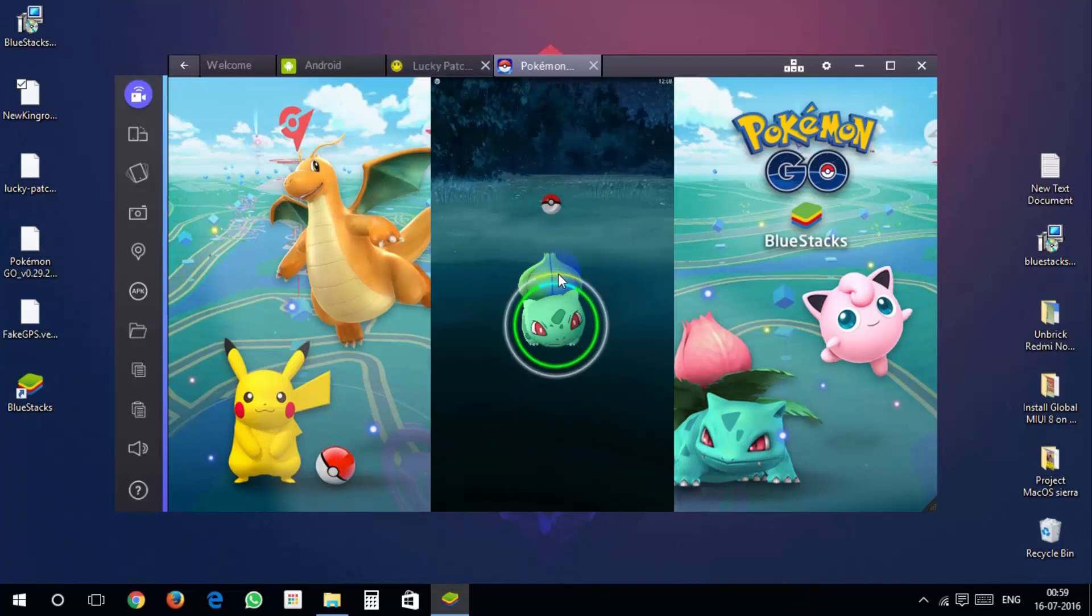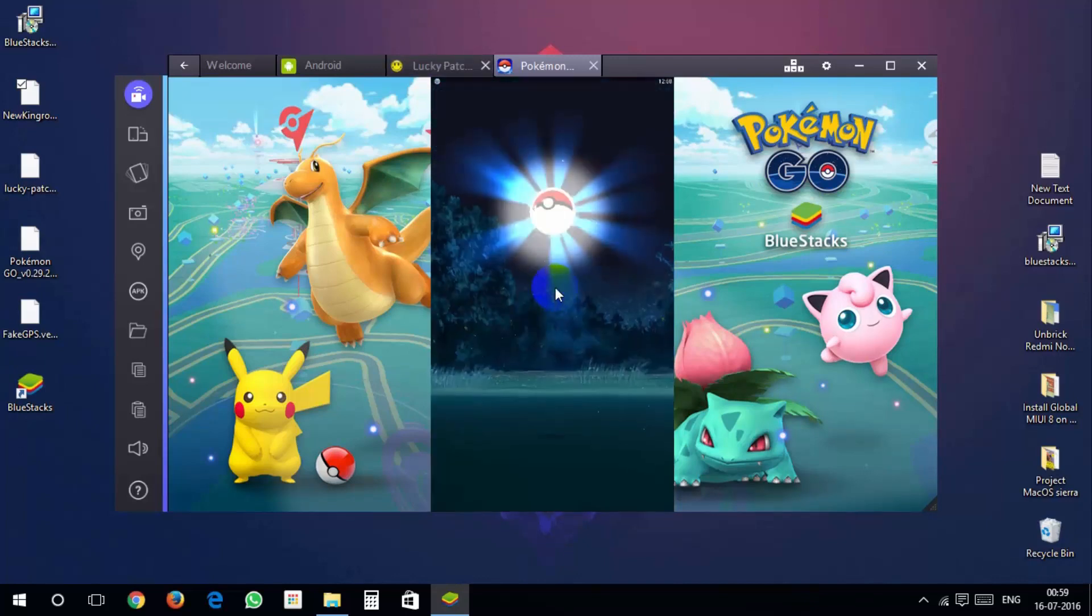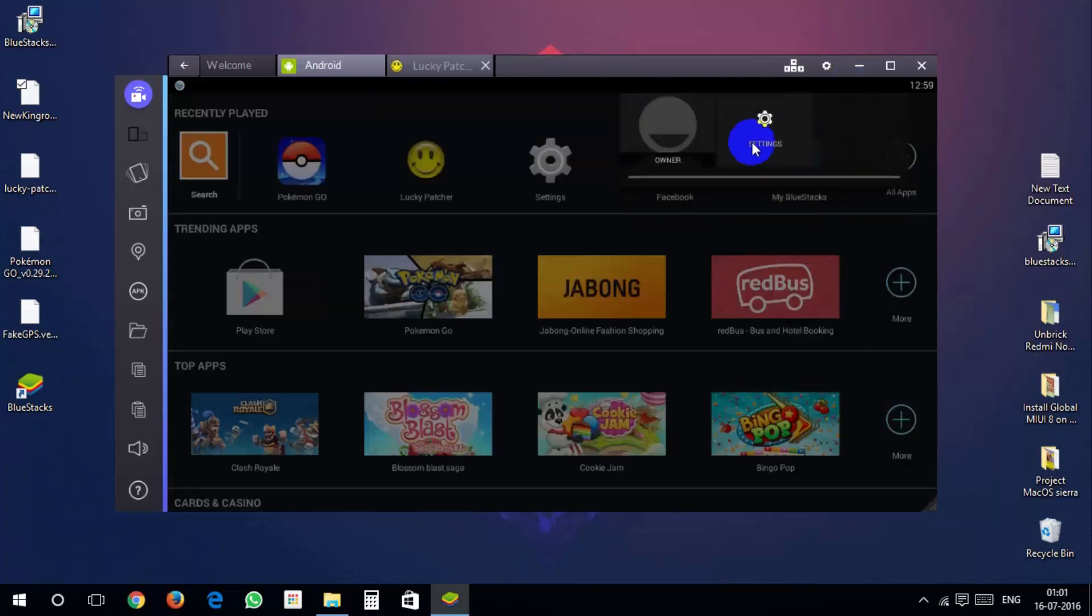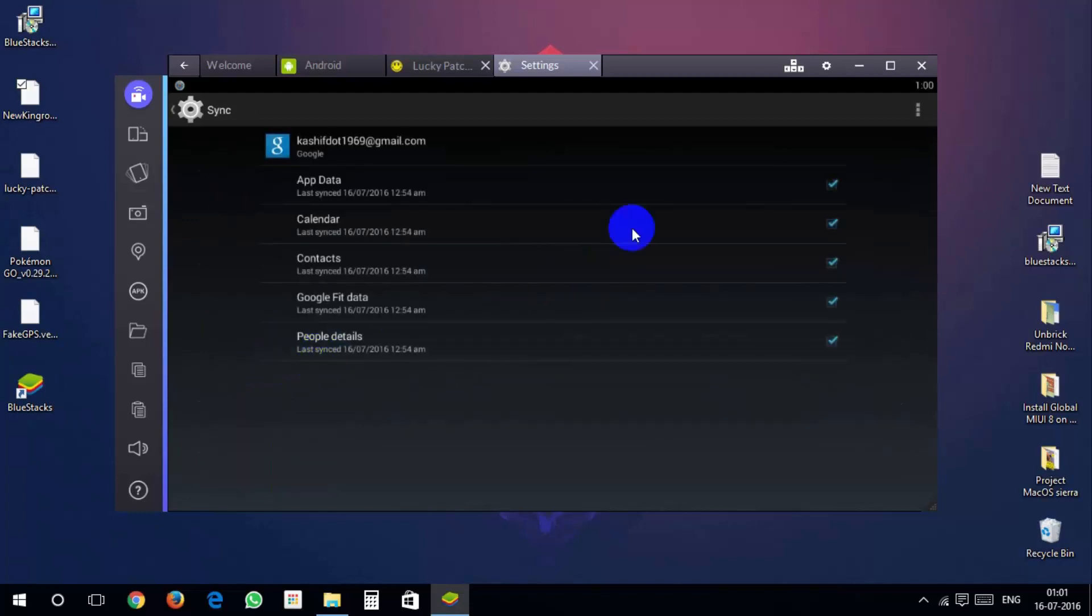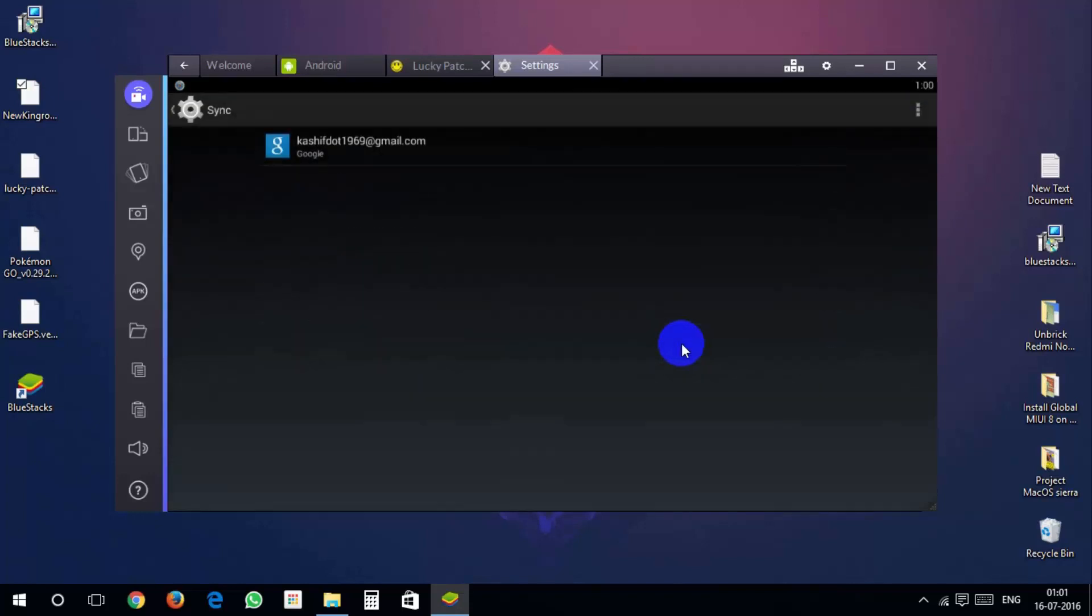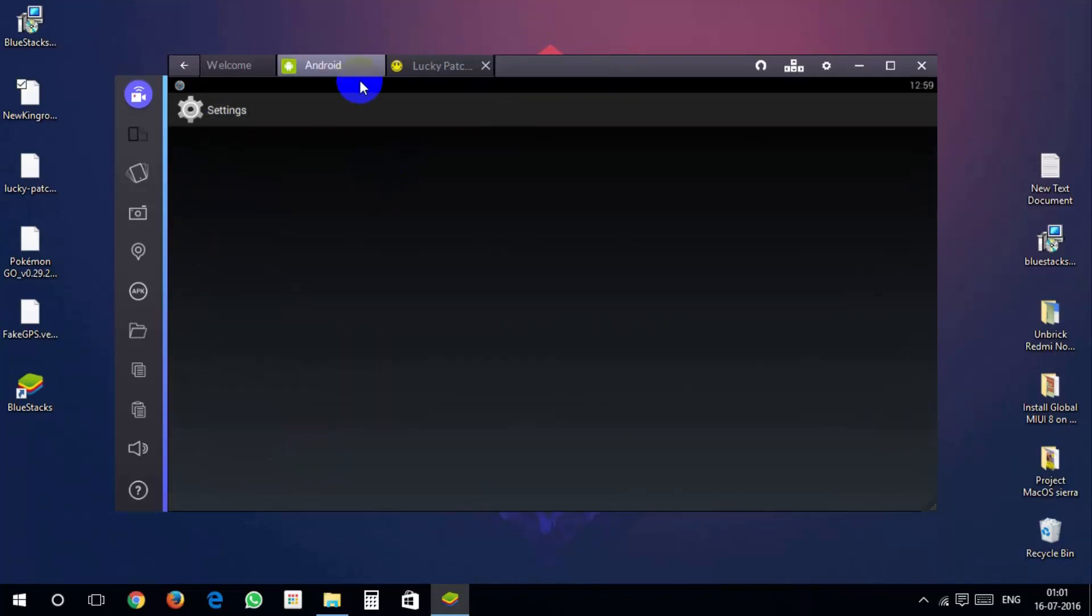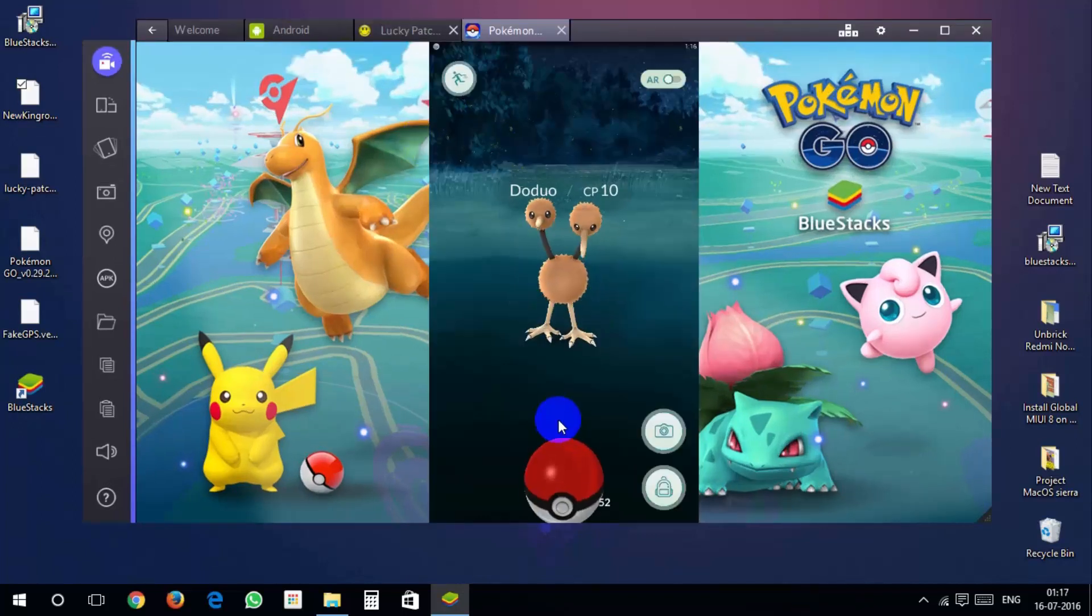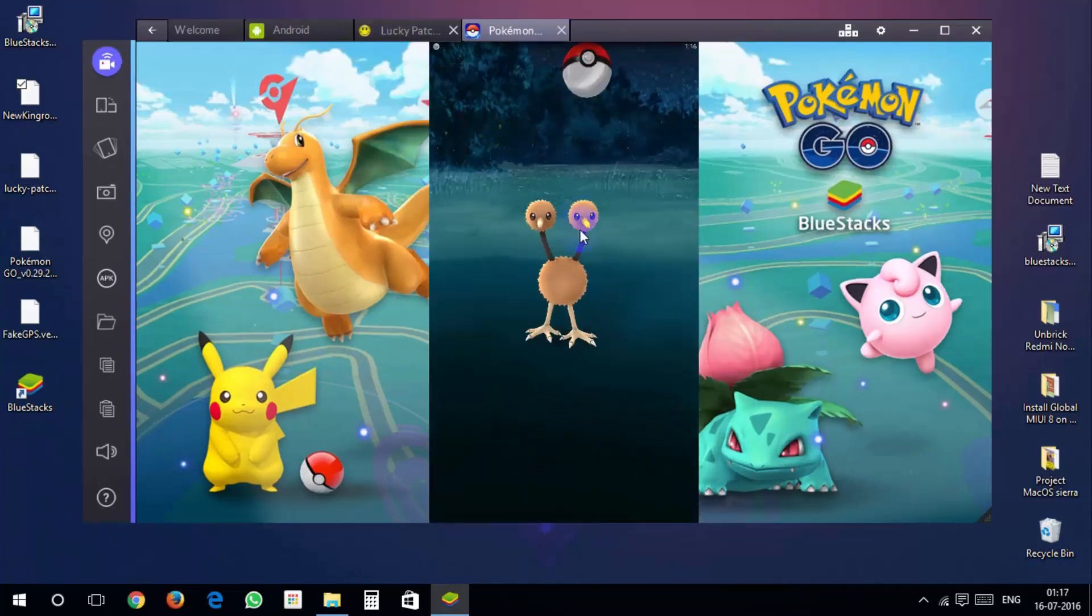If your Pokemon Go crashes when catching pokemon, then go into settings in account tab, click on google, click on three dots then click on remove account. Reopen Pokemon Go, it should still login without problem. Now you can see I am able to catch the pokemon.